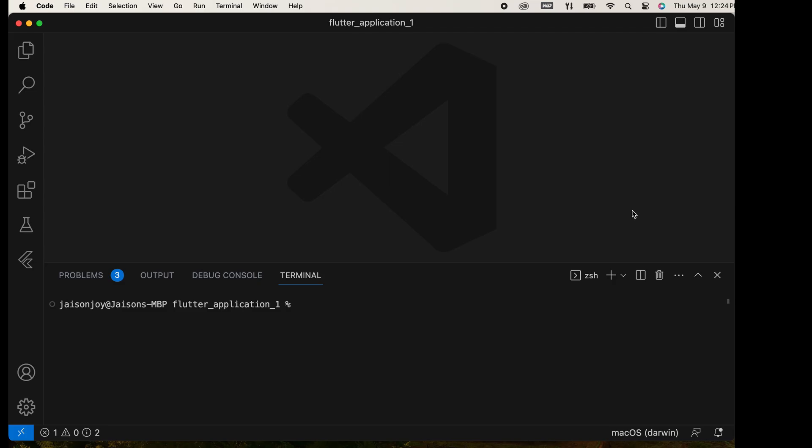In the last videos, we studied how to install Flutter and Visual Studio Code. Today, we will create a fresh project using Visual Studio Code.